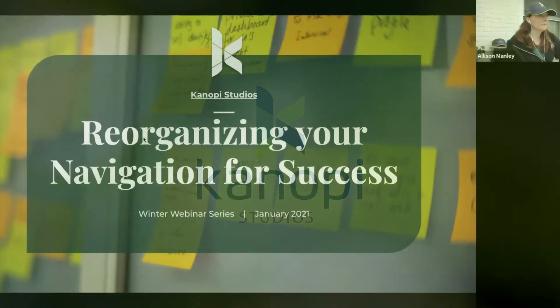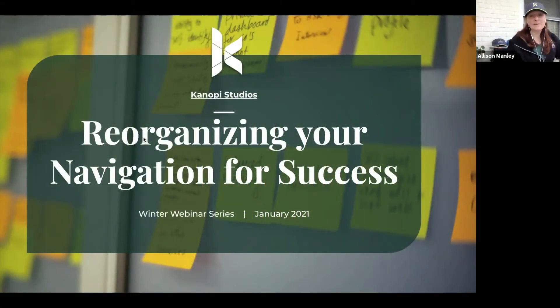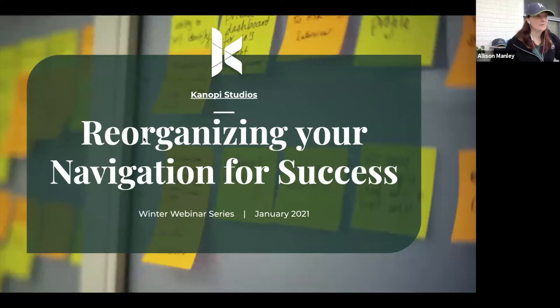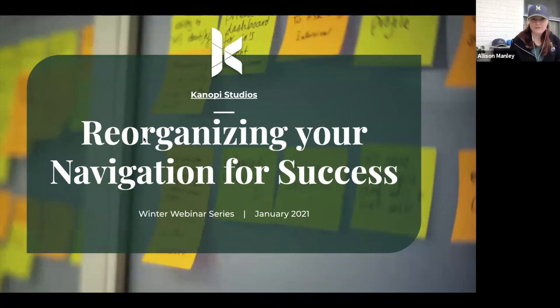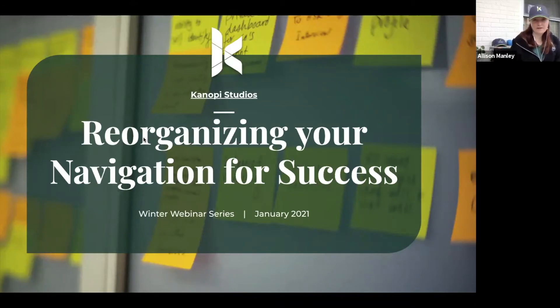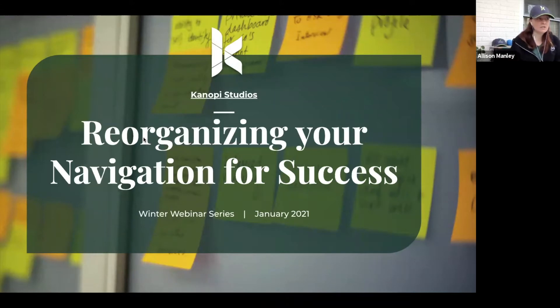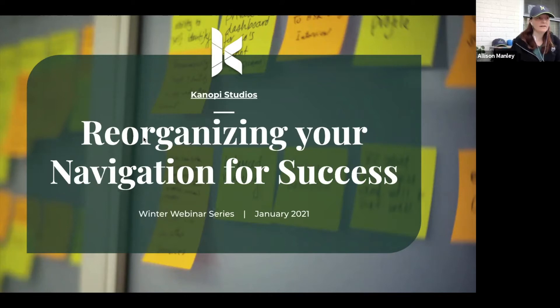To make this more accessible for everybody, thank you all for joining us. We'll get started now. I'm Allison Manley, I'm the Director of Marketing here at Canopy Studios. And today we're hosting a webinar about reorganizing your navigation for success. Canopy designs, builds, and supports websites for clients that want to make a positive impact. And our host today is Jess Skews.